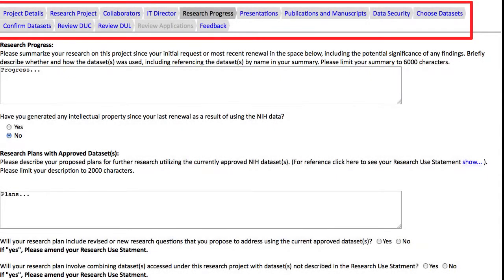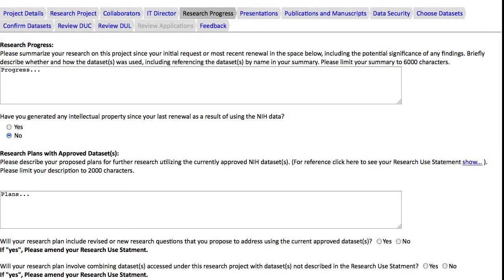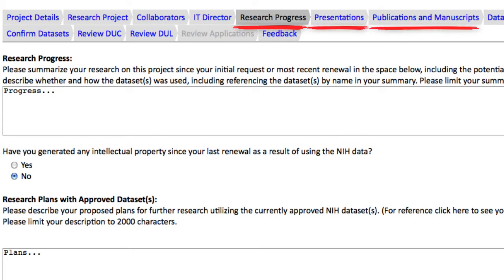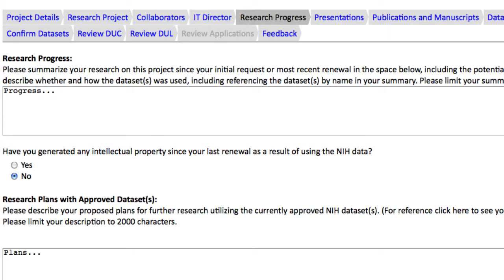Most of these tabs should be familiar. The new pages for this renewal process are Research Progress, Presentations, and Publications and Manuscripts. So if you have no changes to make on the Research Project, Collaborators, or IT Director pages, you can proceed to Research Progress.